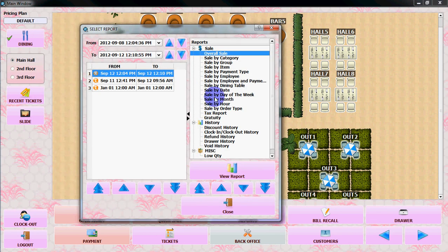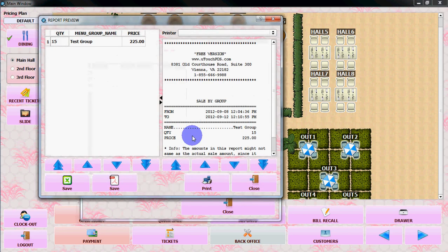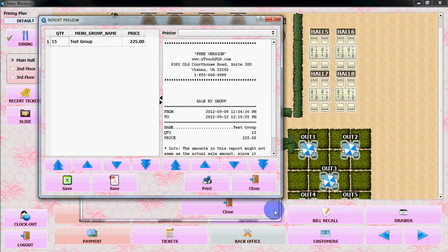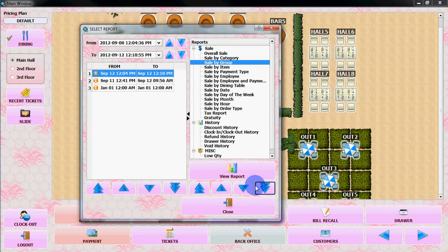So, if you want to see by group, you need to select it. Select sale by group. View. It will show you the quantity and menu group name and price, how much it is sale. Thank you, that's it for how to generate the report for uTouch viewers. Thank you.